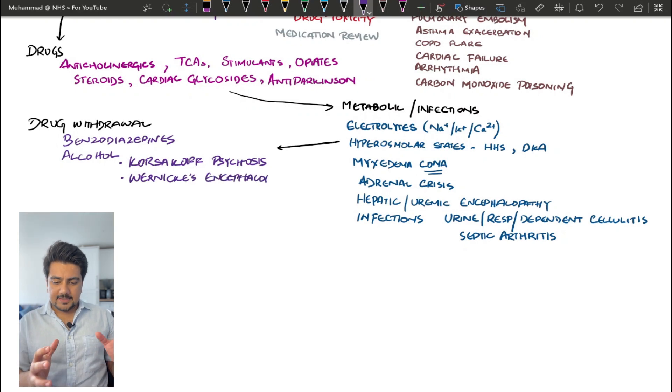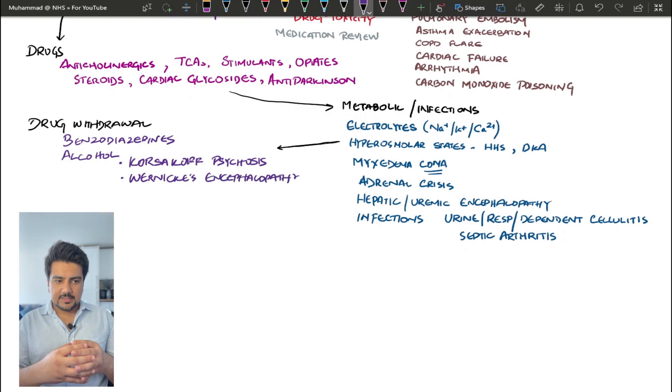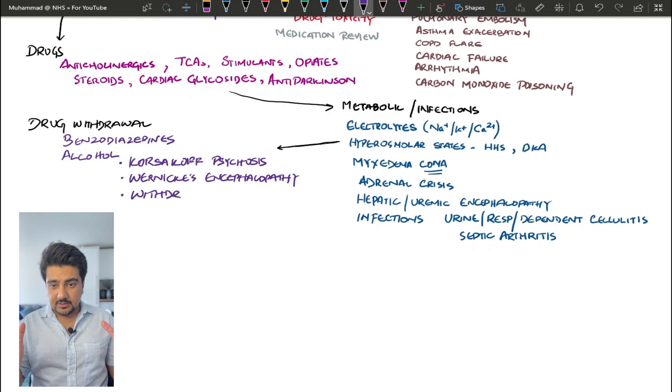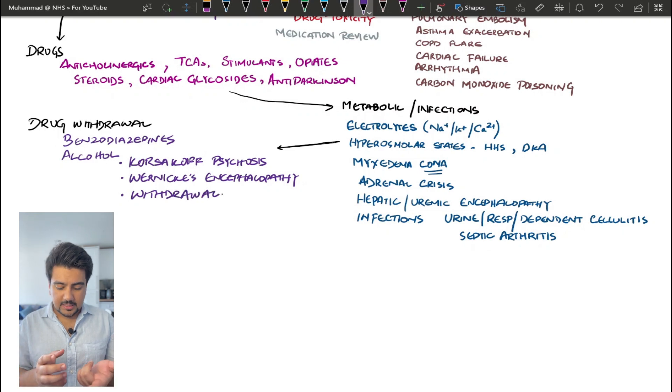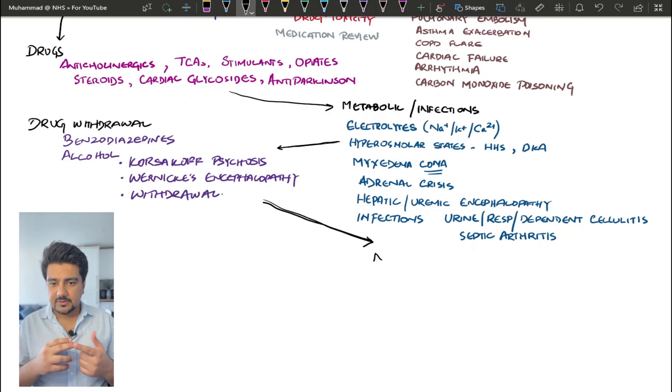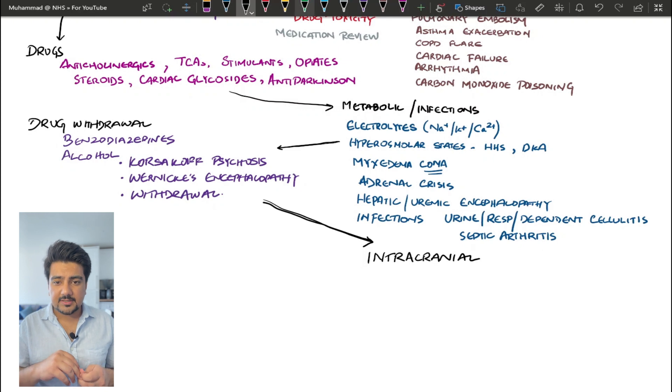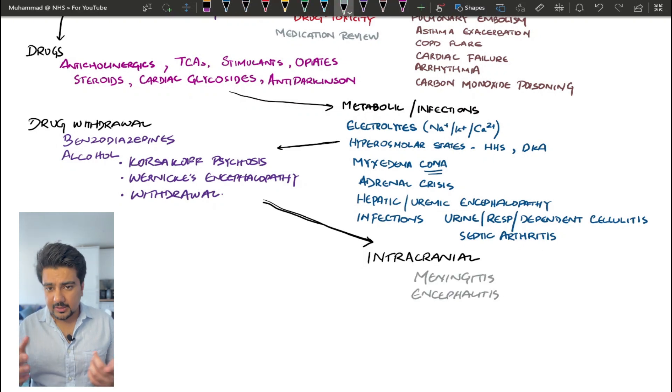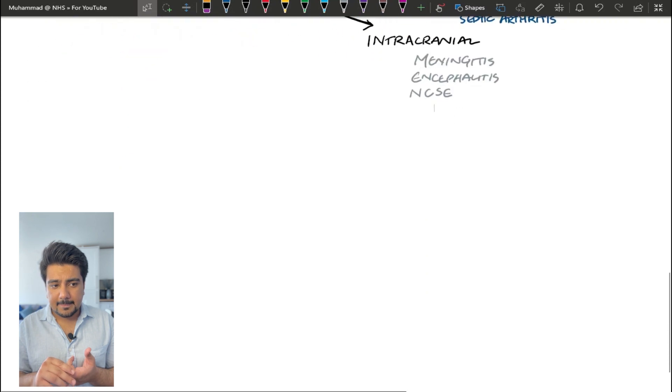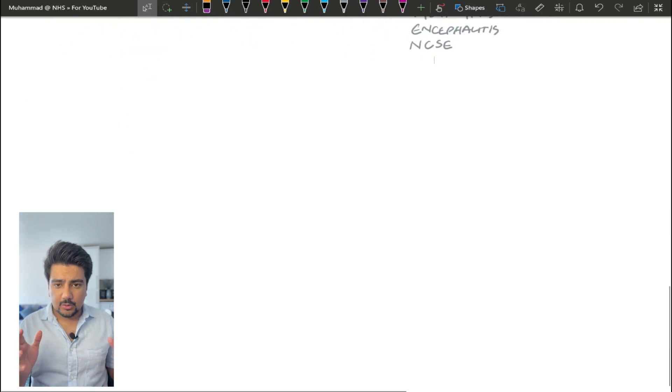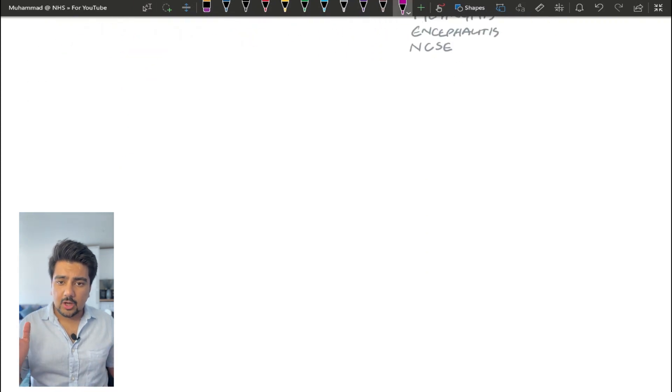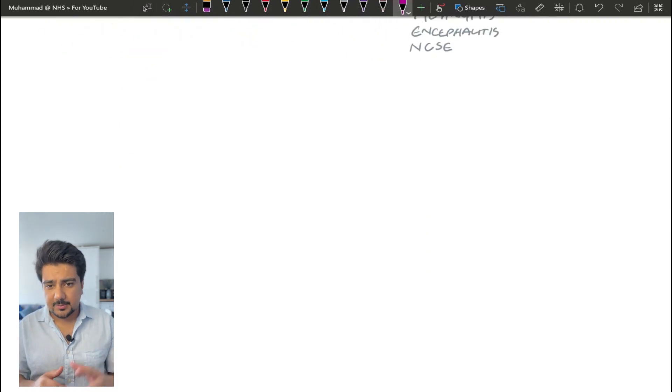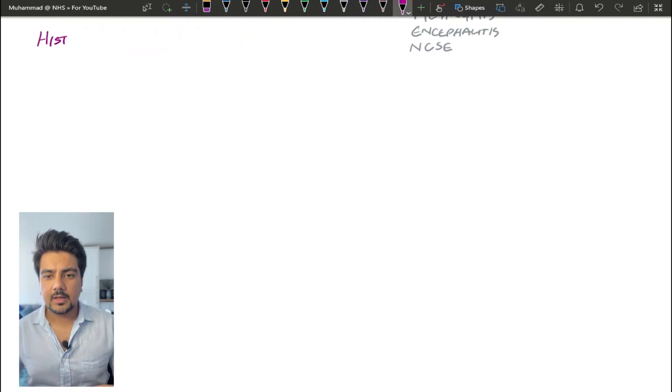The last category in this is going to be intracranial conditions. So these can be anything from infections or abscesses such as meningitis, encephalitis, space-occupying lesions, and then also you have a non-convulsive status epilepticus.